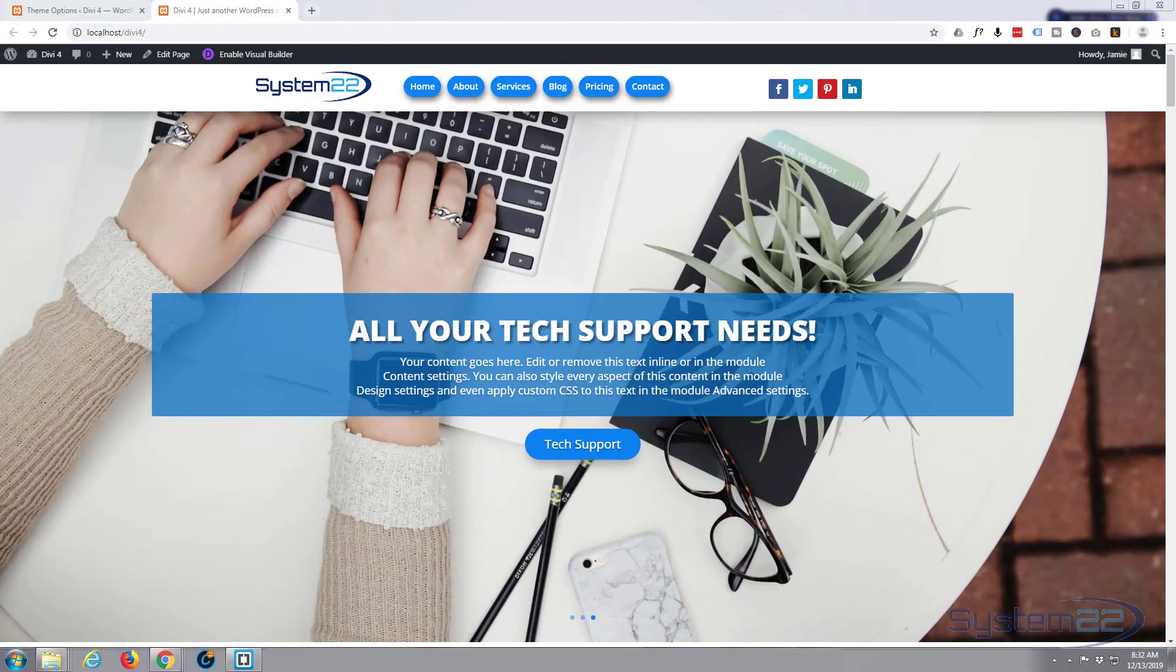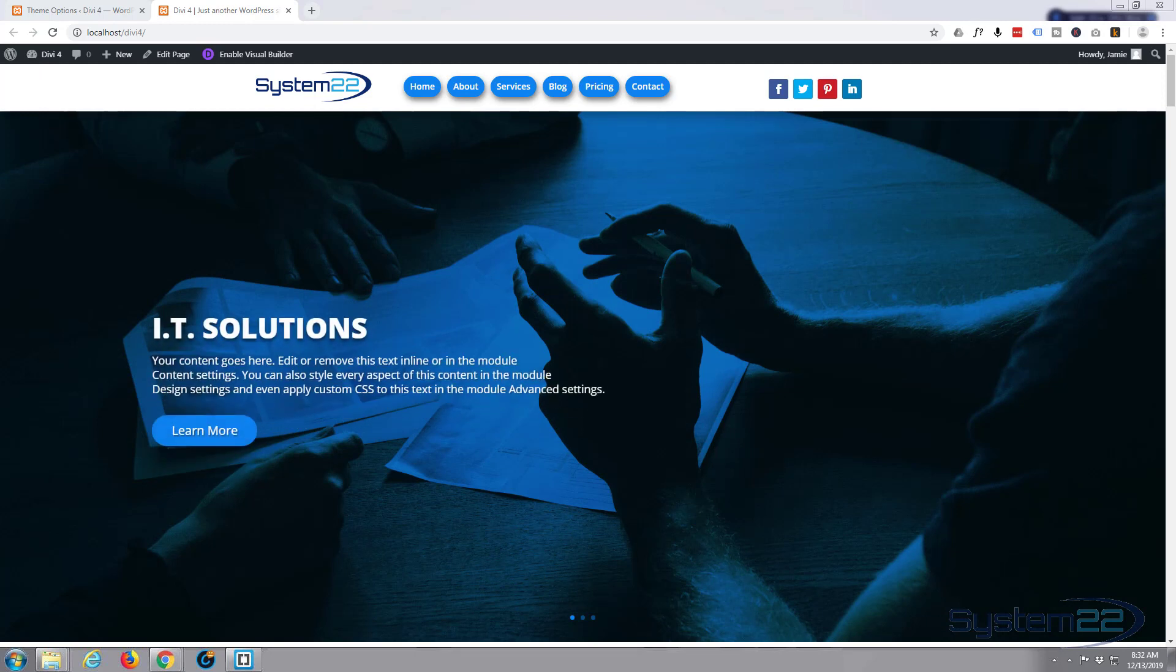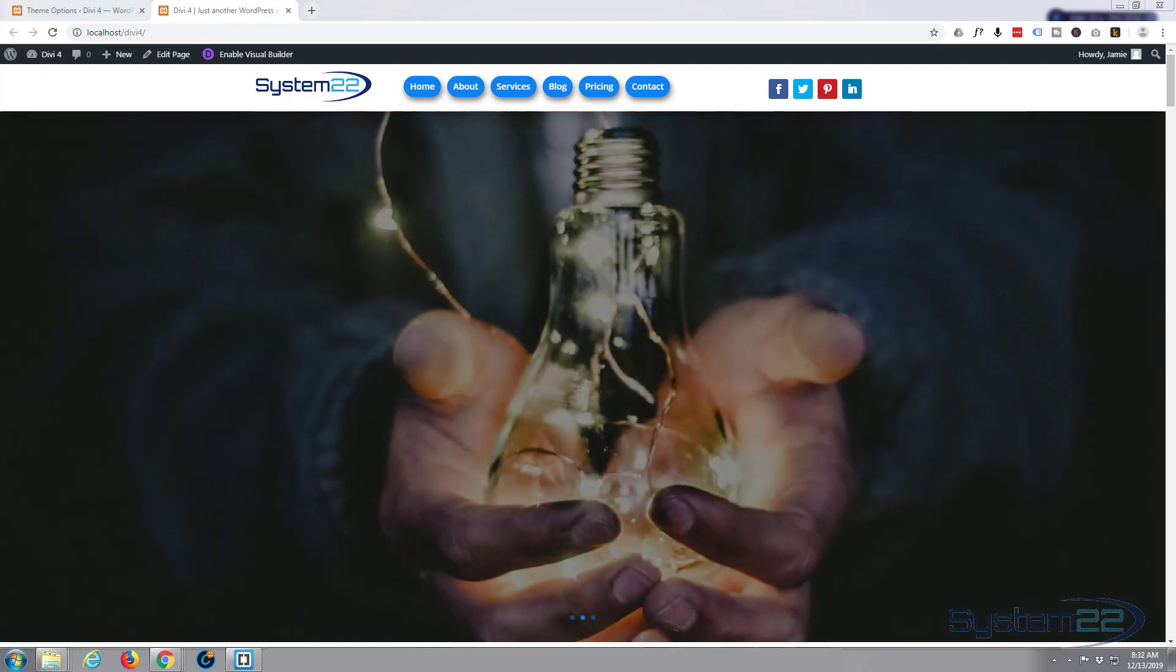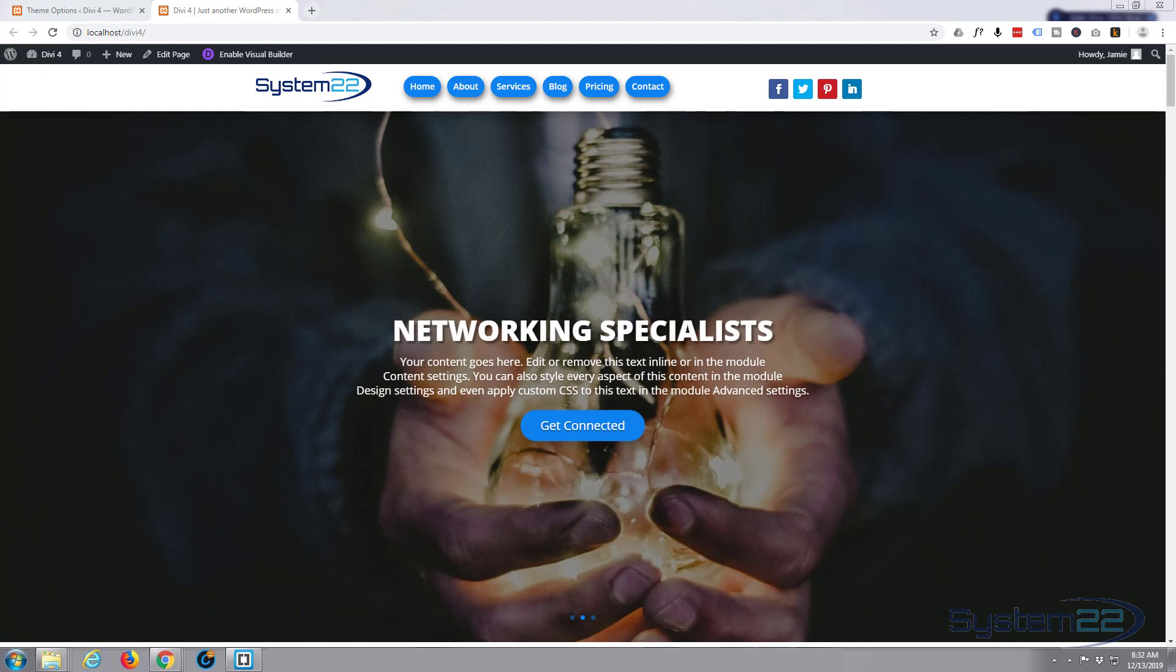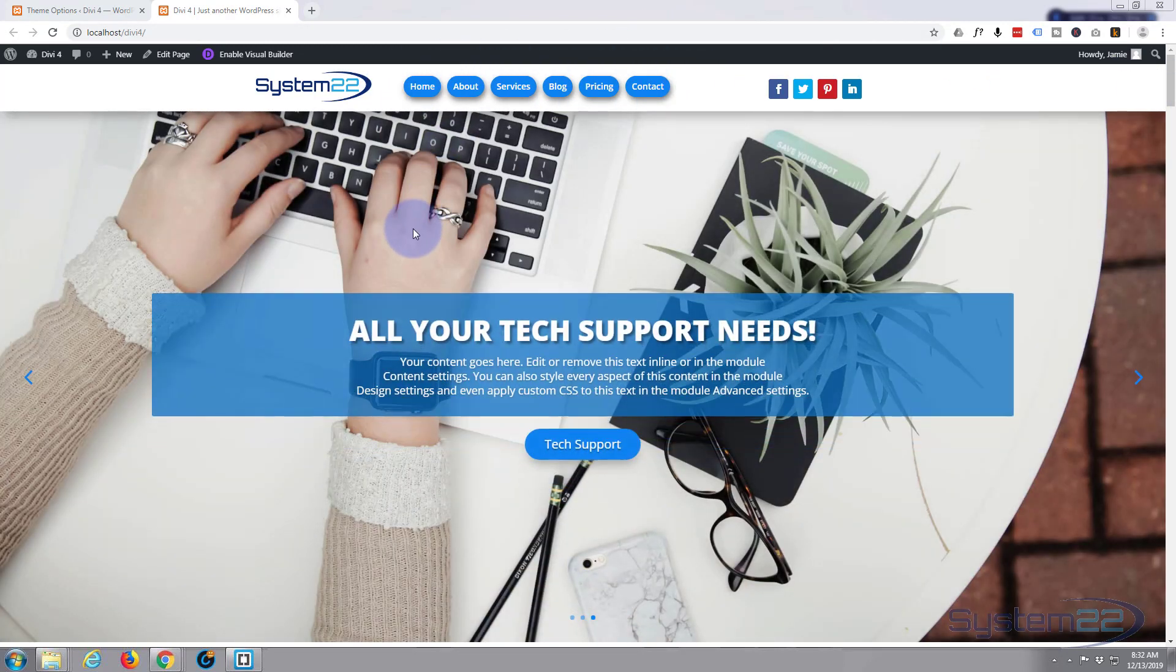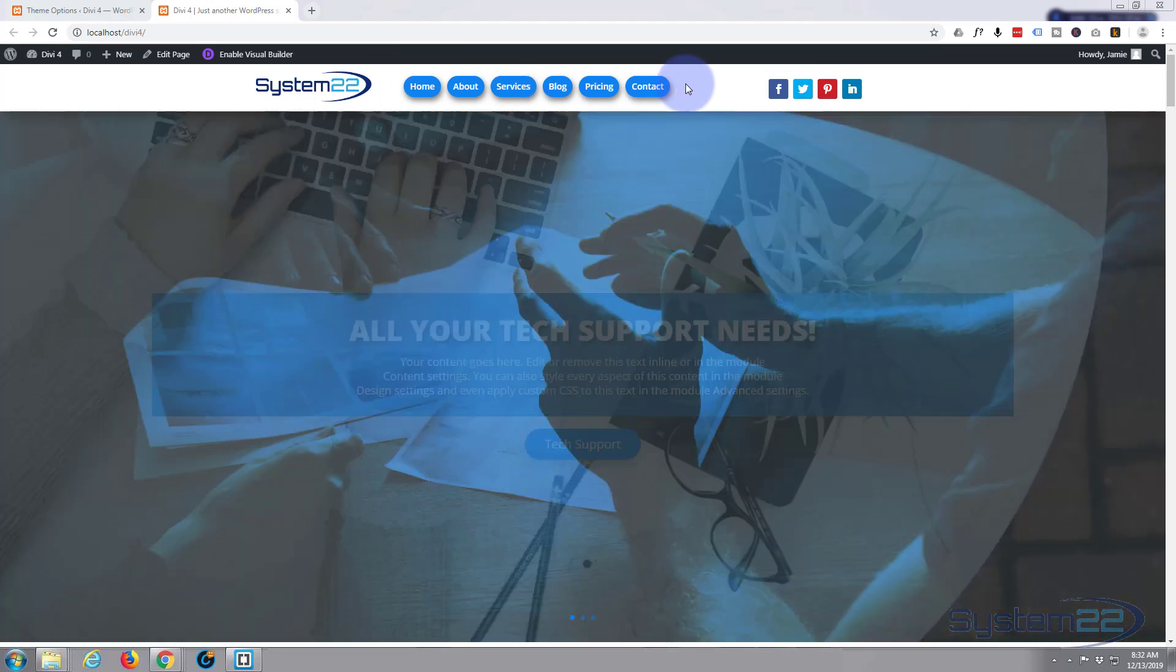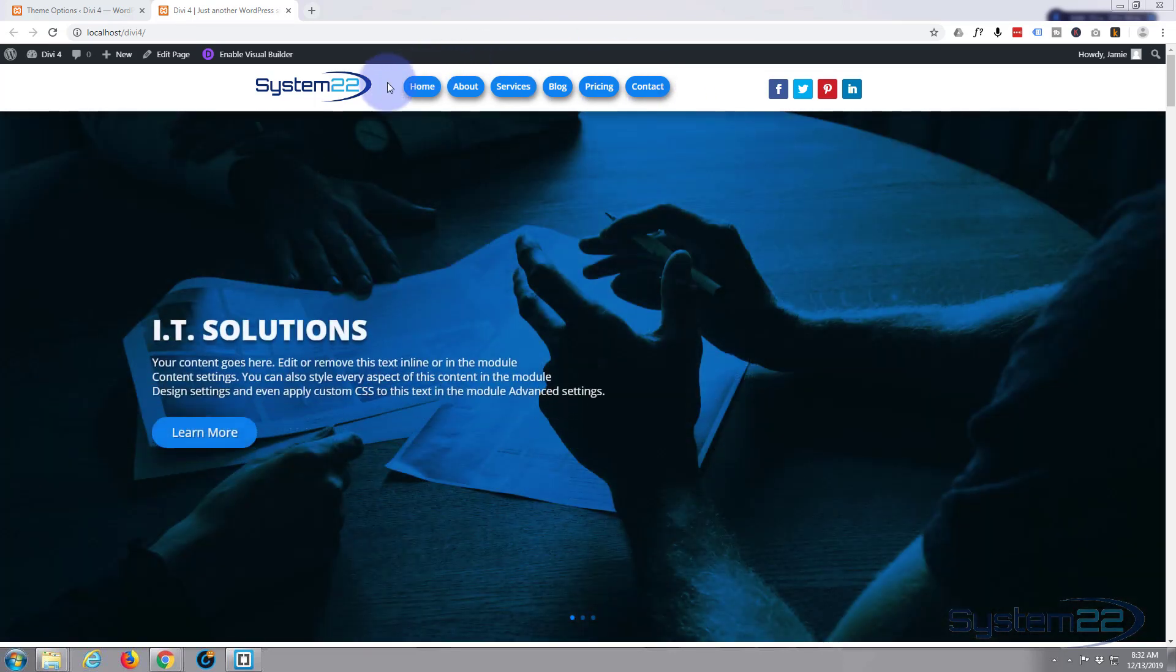Hi guys and welcome to another Divi for WordPress theme tutorial. This is Jamie from System 22 and Web Design Tech Tips. Yesterday we styled up these buttons here to look more like the other buttons on our site, these sort of pill-shaped things, and I wanted to demonstrate some different styles of buttons but I came across a little problem with the CSS cache.